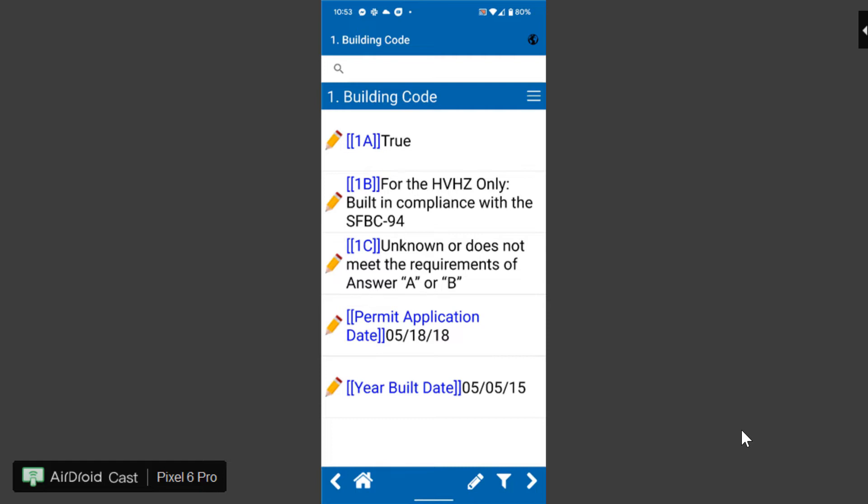So if I select 1a and it's highlighted when this goes back to the desktop Home Inspector Pro will note that 1a is selected and it's going to check the box for 1a. The actual text that's here under 1a, 1b, 1c, you can actually change that.